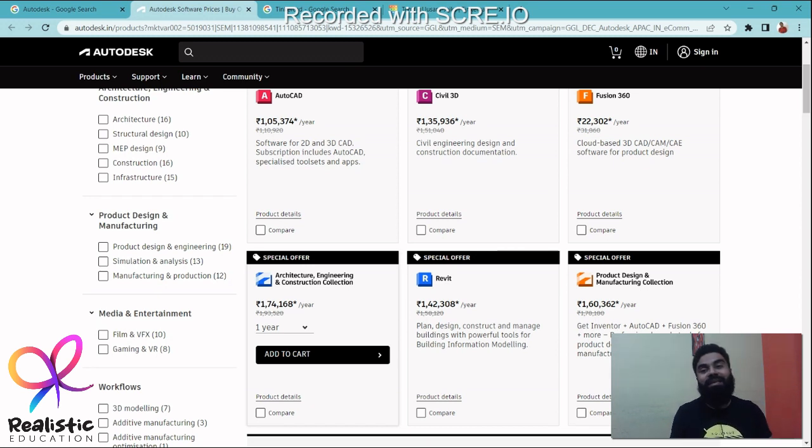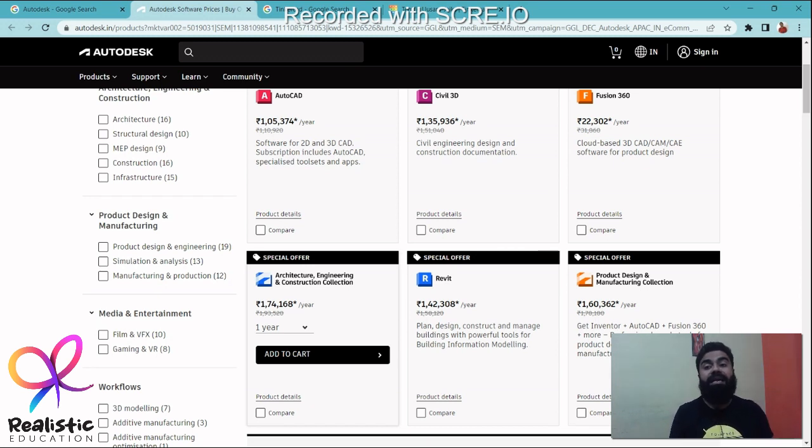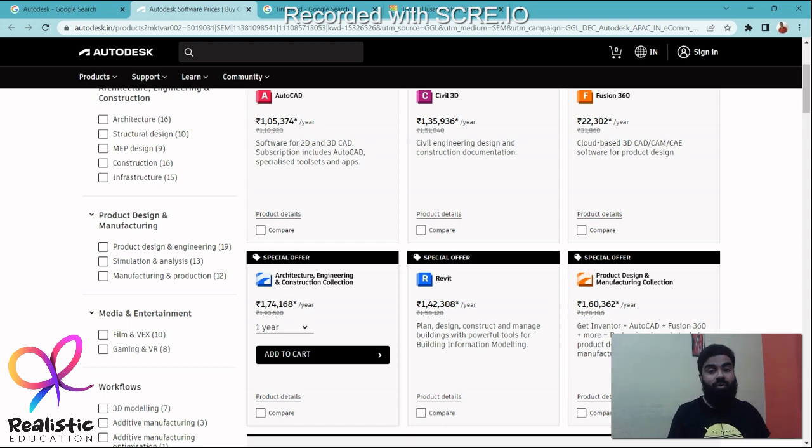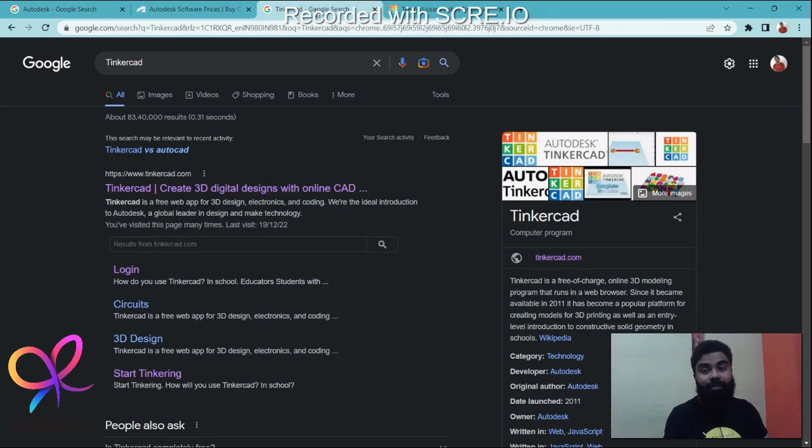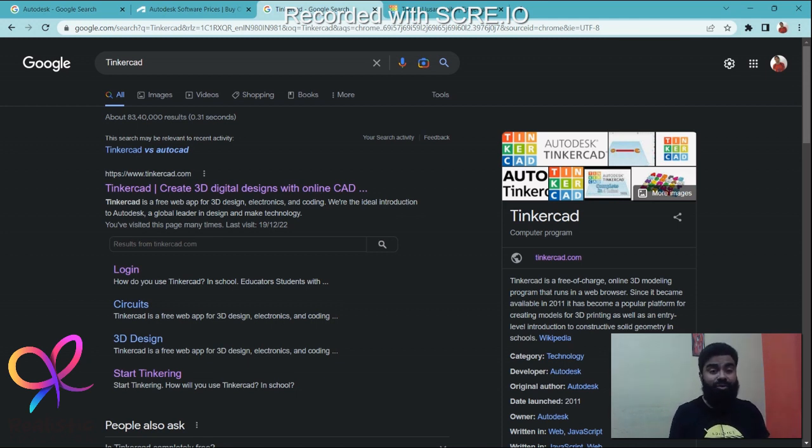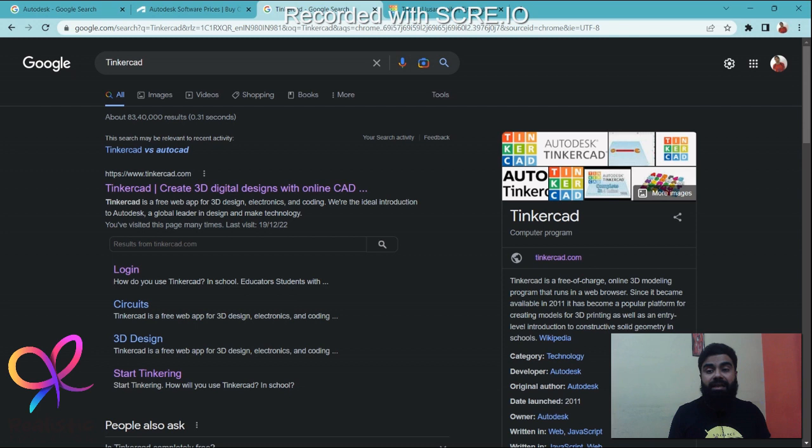Now, why we are talking about this company is because we are going to use a software that has been created by Autodesk which is known as Tinkercad. Under my company Realistic Education, I am going to teach your child how to use this Tinkercad software by Autodesk.